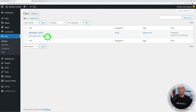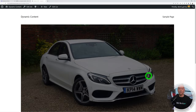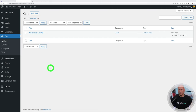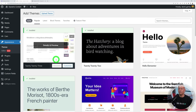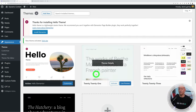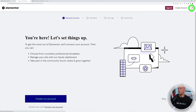Previewing the listing shows only the image and title — the rest of the information doesn't display yet because we need a template. To build one, we'll install Elementor. Go to Appearance, Themes, Add New, and select the Hello theme from Elementor — this installs the theme and then prompts you to install Elementor as well. Install and activate both.